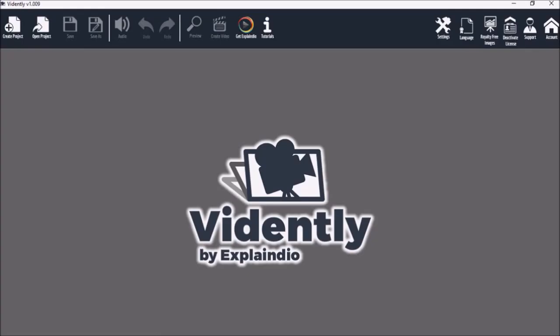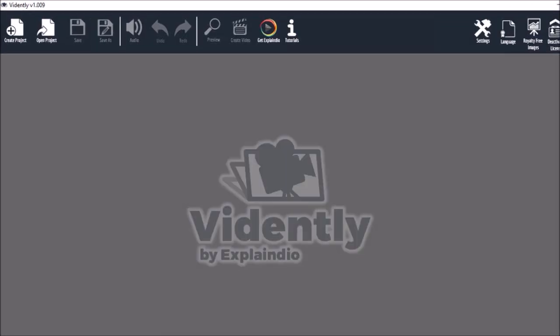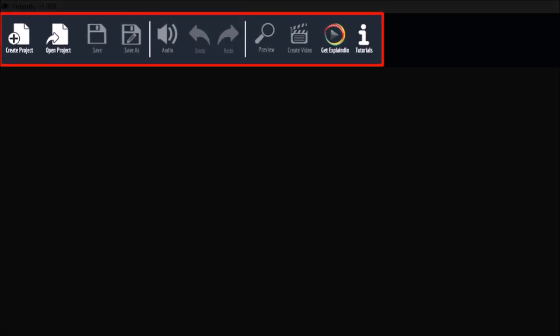So I've got Vidently open here. I really like the simplistic user interface. The menu bar up top is pretty similar to Explainedio 3.0.